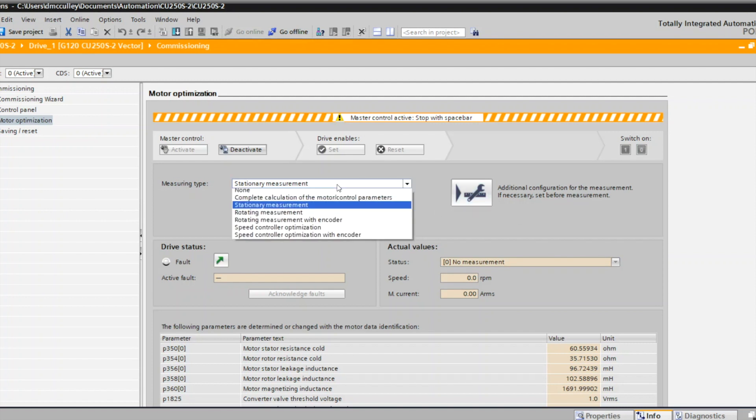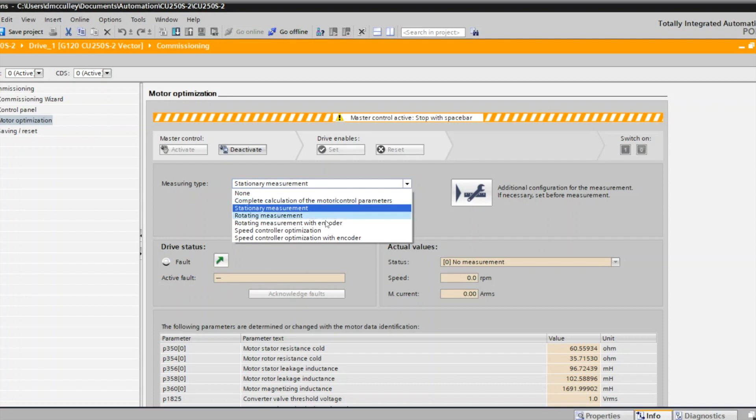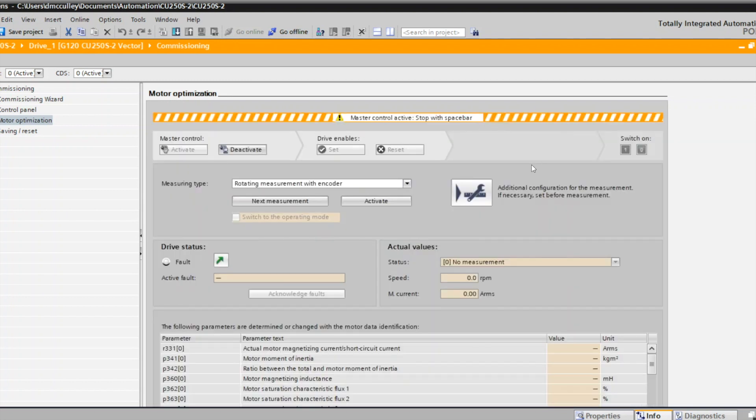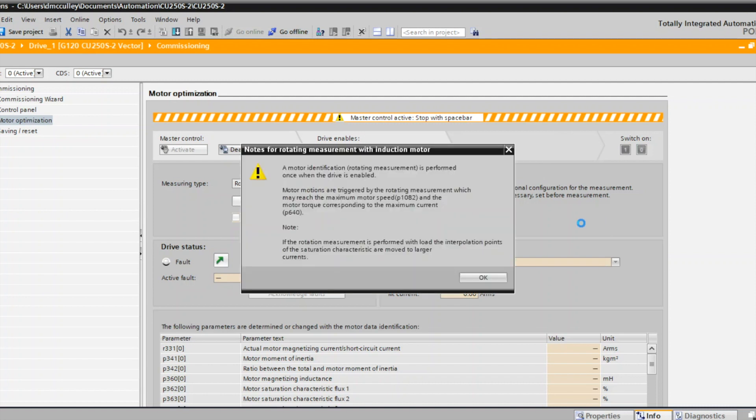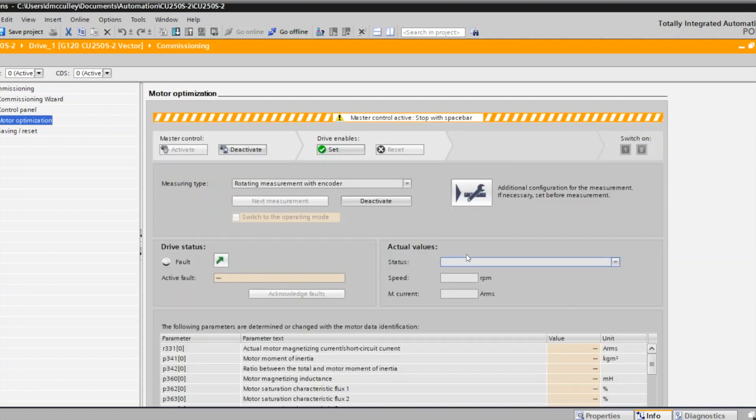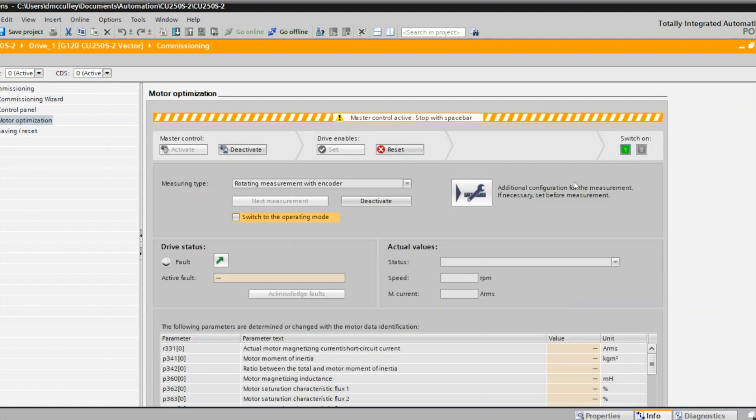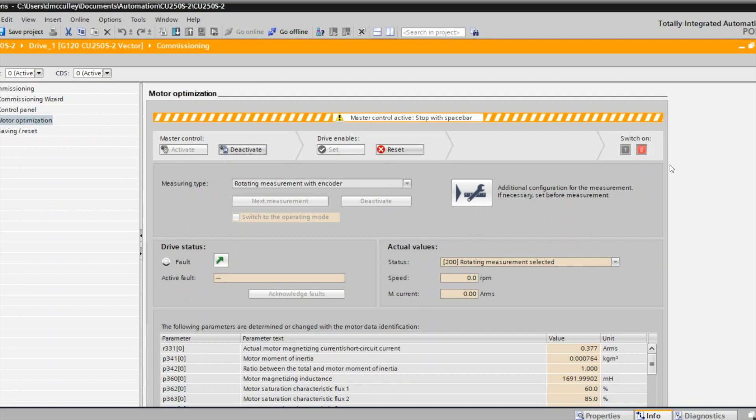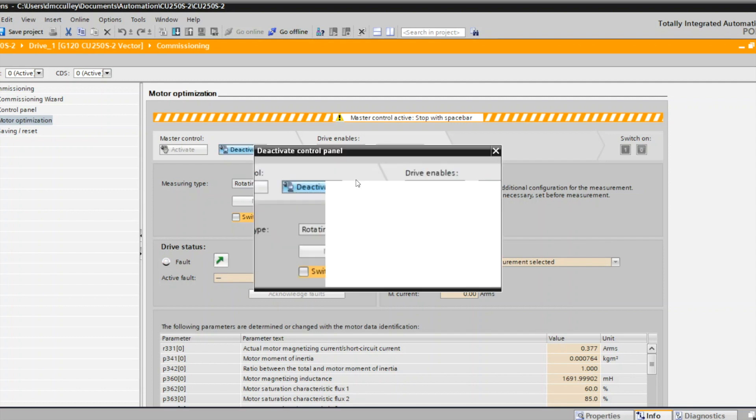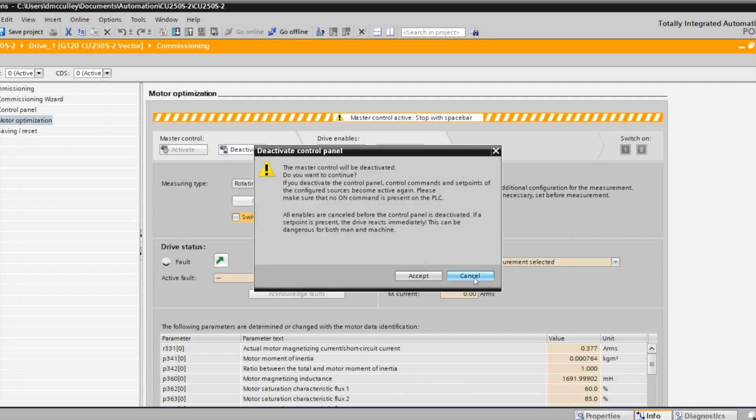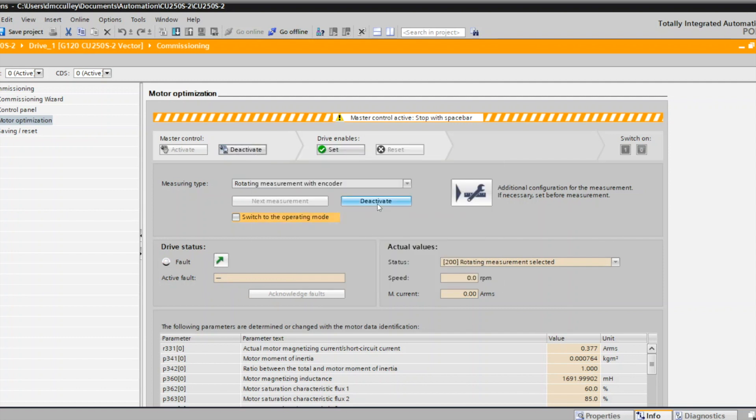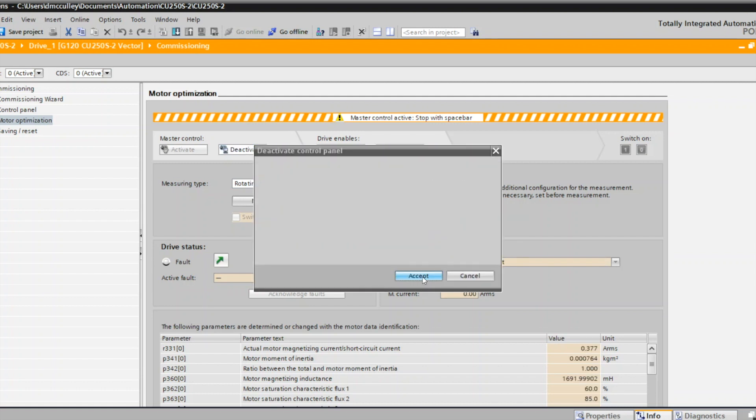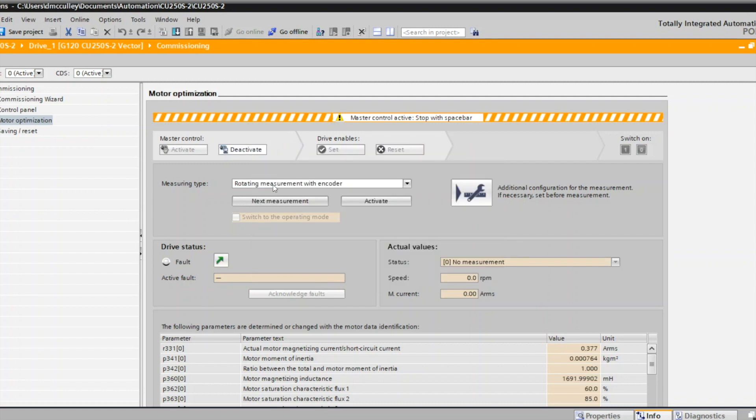The next measurement I would want to do with an encoder is the rotating measurement or vector control. Activate that measurement and set the enable and then perform that. Again, it's a rotating measurement, so your motor is going to turn, so you need to make sure everything's safe to do that. Once it's done, it'll stop. Again, since I don't have a motor, it might fault out. Just acknowledge that, and deactivate the measurement, which you shouldn't have to do. Deactivate control.